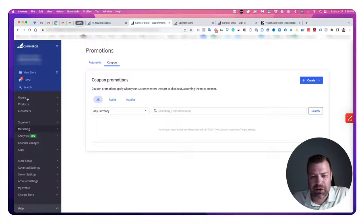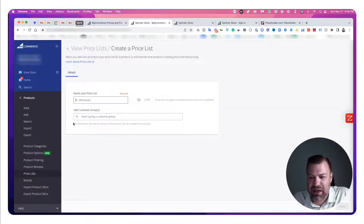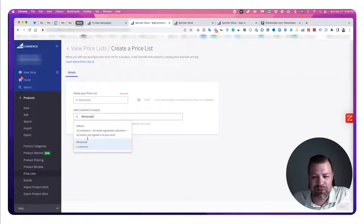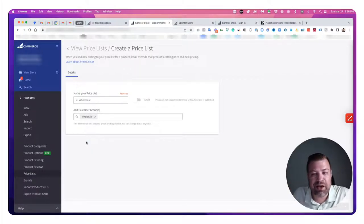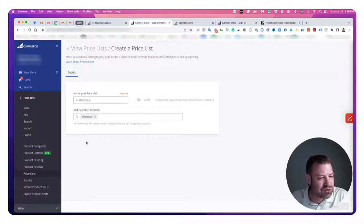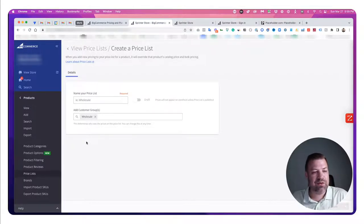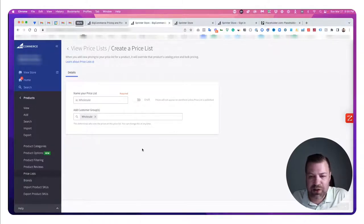If you are on enterprise, you have the price list feature. You can create a price list and apply it to a customer group, or even to an individual product. Being able to apply spreadsheet-style pricing to a whole group at once is pretty awesome. So to recap the built-in options: storewide discounts, category discounts, automatic promotions, coupons — all of which can interact with customer groups — and price lists on enterprise. These are all amazing options that go beyond what most other platforms offer.